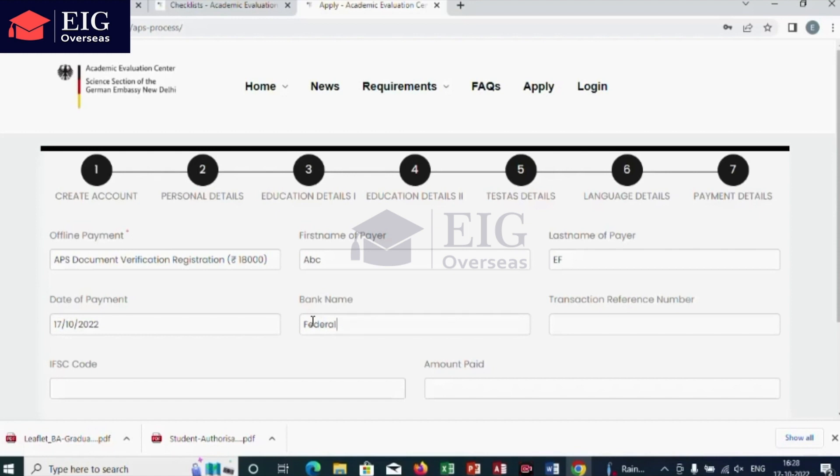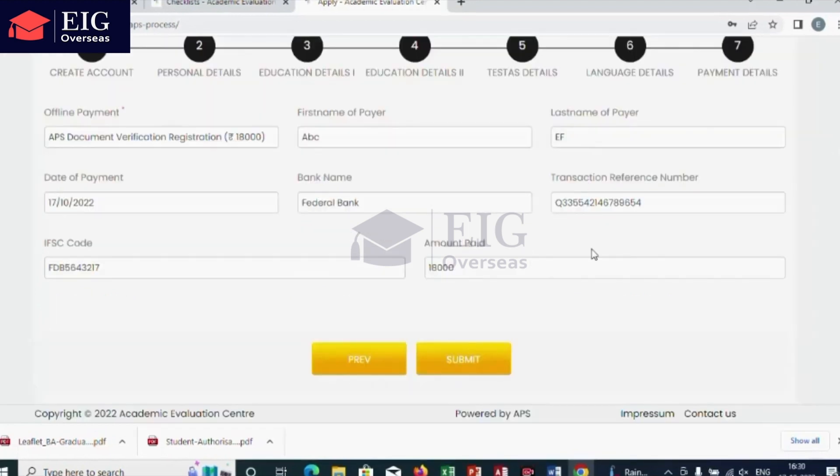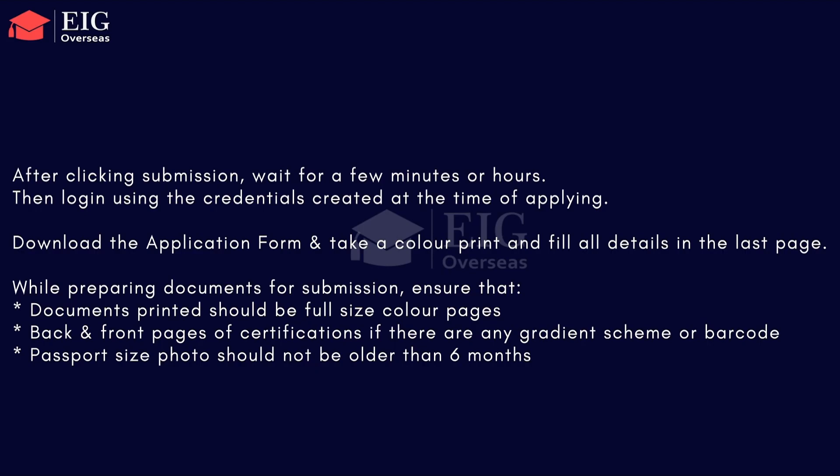After a few minutes or hours, the submission will be done. Go to the site, click on login, and enter your username and password that you created during application filling. Download the application form, take a color print, and on the last page of the application form write your full name, signature, and date.